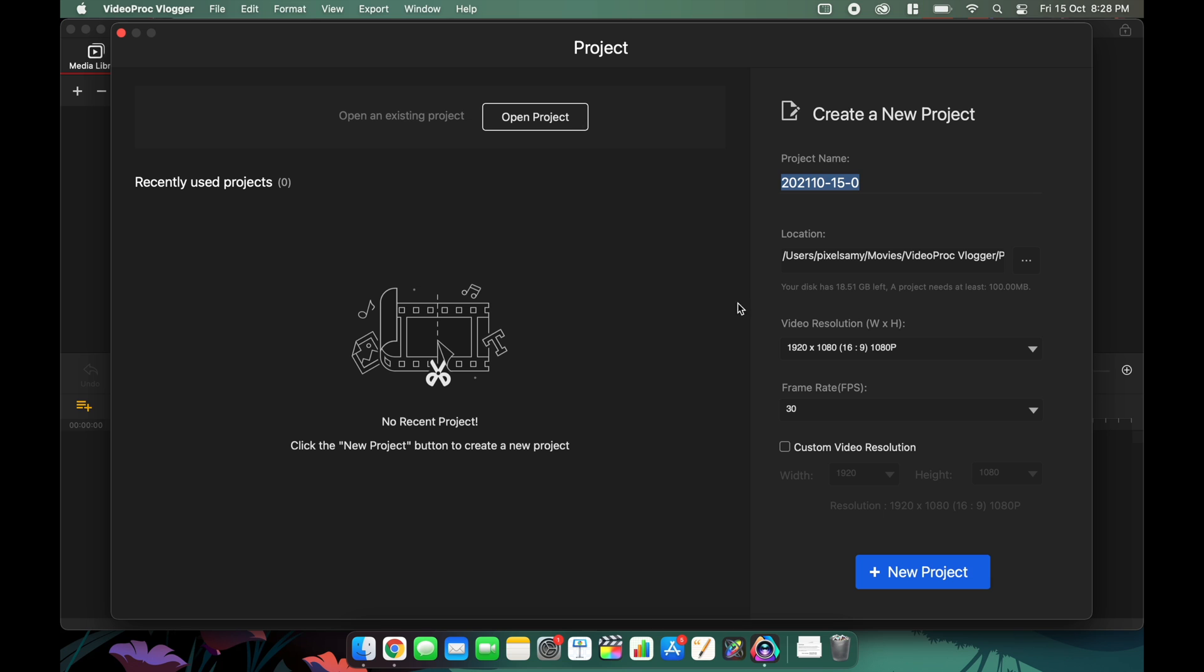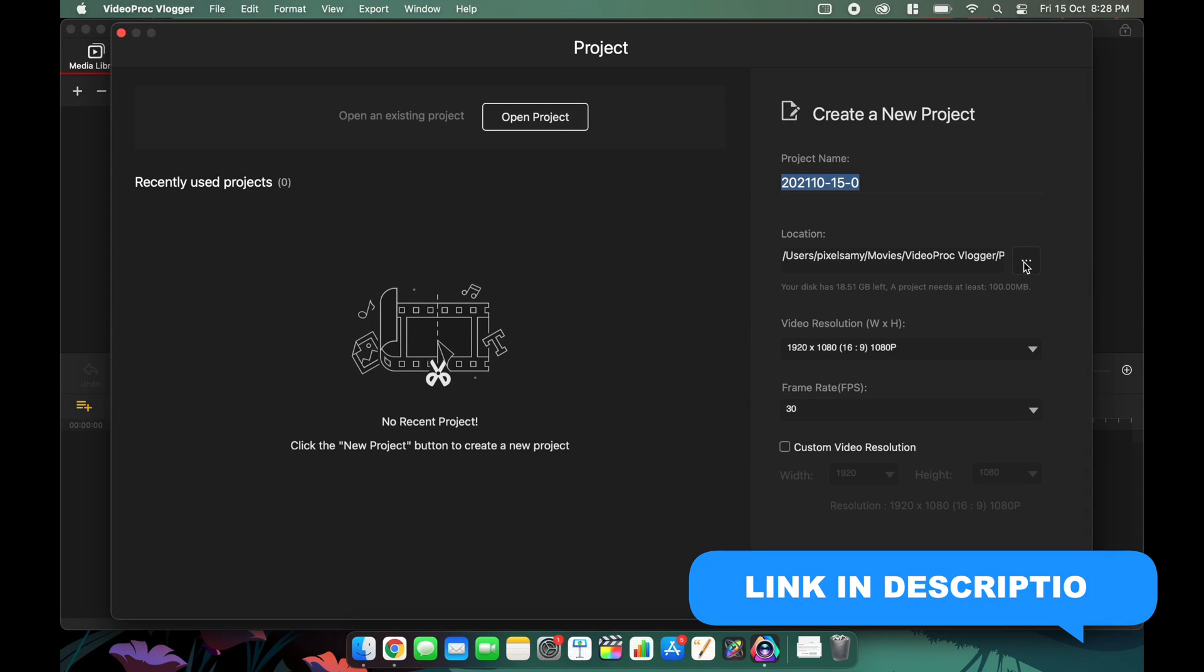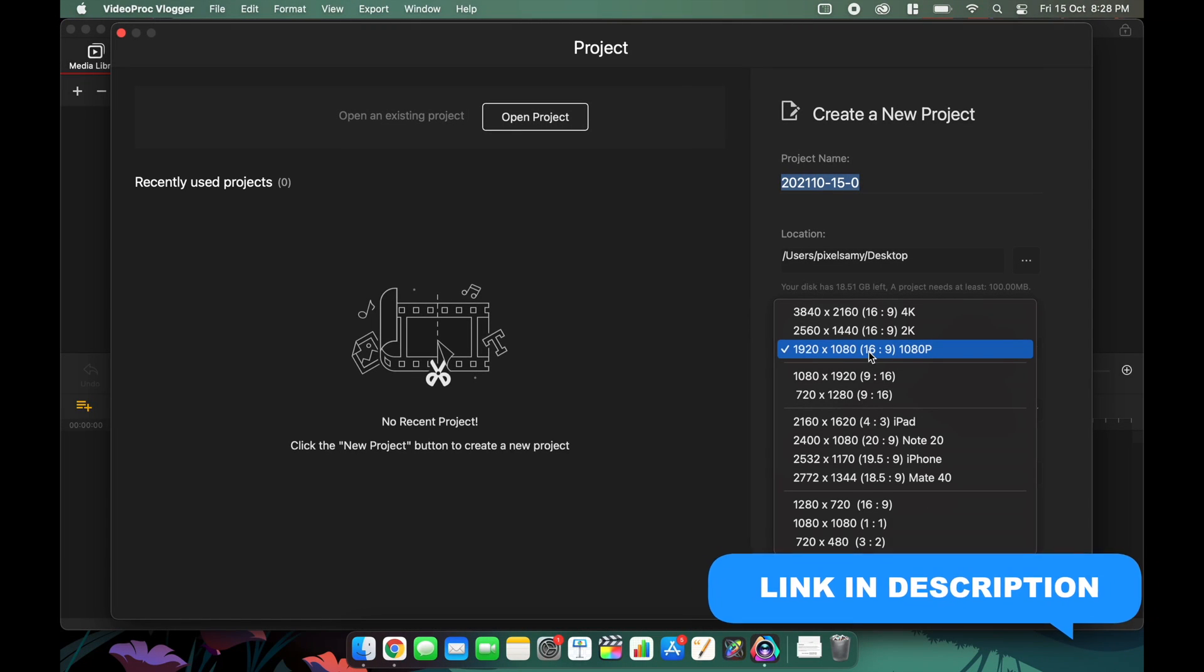I'm going to show a quick tutorial on how to get things done in this software, and trust me, it's really easy. Once you install the software, this is what you're going to see when you open it - the video resolution, file name, frame rates, etc. For this case I'm going to make an Instagram reel, so I'm going to keep it at 9 to 16 ratio.